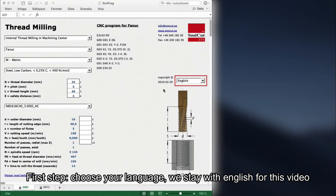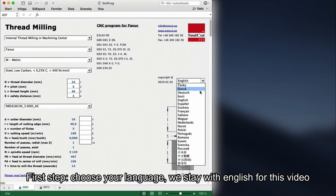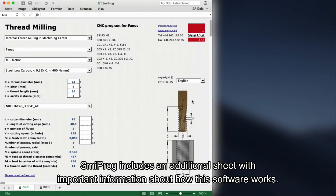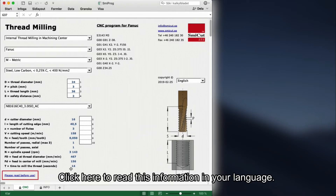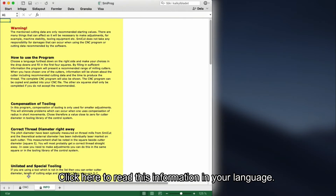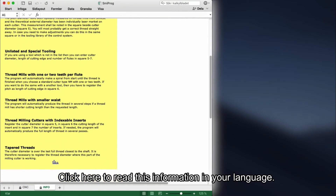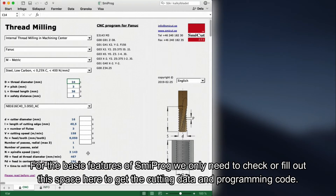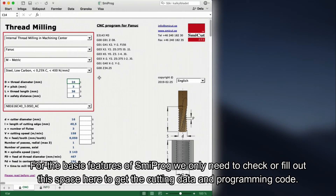First step: choose your language. We stay with English for this video. Smeeprog includes an additional sheet with important information about how this software works. Click here to read this information in your language. For the basic features of Smeeprog, we only need to check or fill out this space here to get the cutting data and programming code.